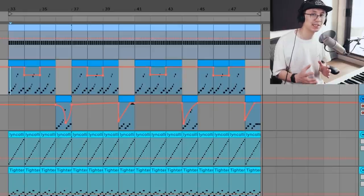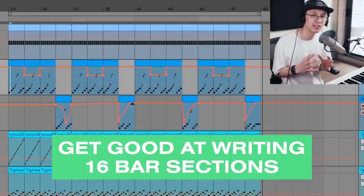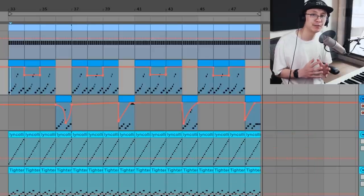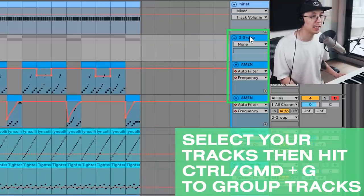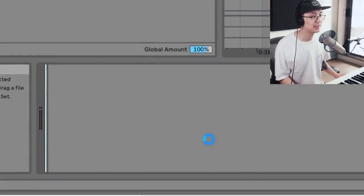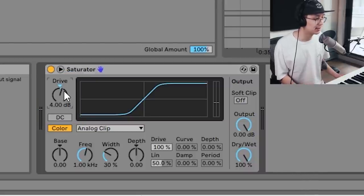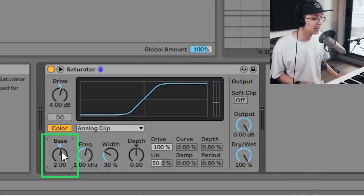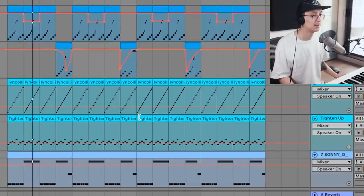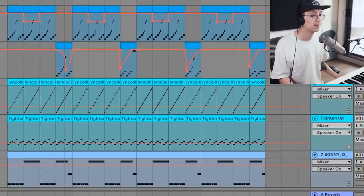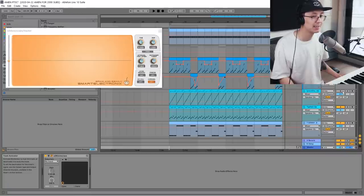Using this kind of filter modulation, we can really articulate and tell a story with the Amen. We have a strong 16-bar section here — learn how to write strong 16-bar sections because it makes the arrangement stage easier. Now that we have juicy filter modulation happening, we can group the Amens and apply some saturation. Bring in Ableton's Saturator, set the drive to around 4 to 6 dB — the saturation will bring out that crunch and juiciness. Adjust the bass to around 2 to change the character of the saturation, then let's bring the Tighten Up Break, shaker, and hear it all together.